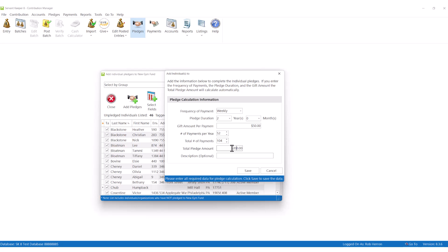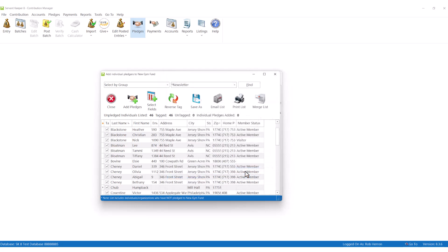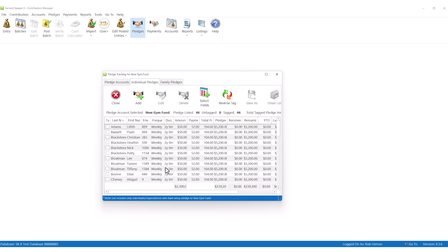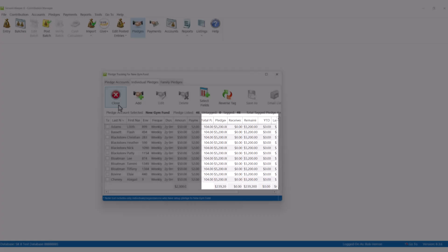Once pledges have been entered, as donations come in, ServantKeeper will automatically calculate in real time where donors are with their individual pledges.